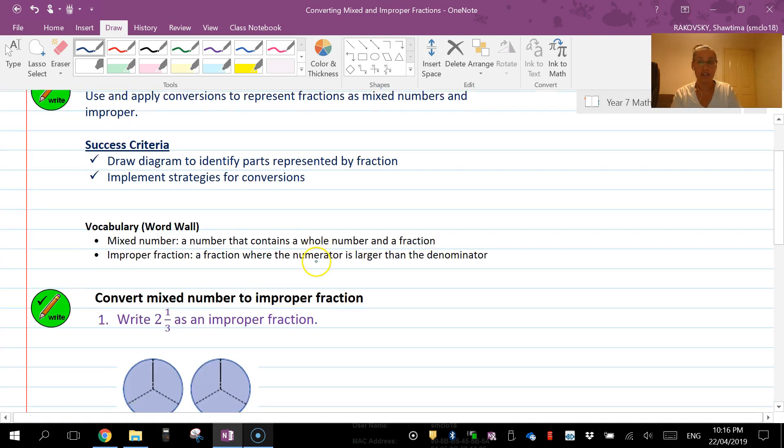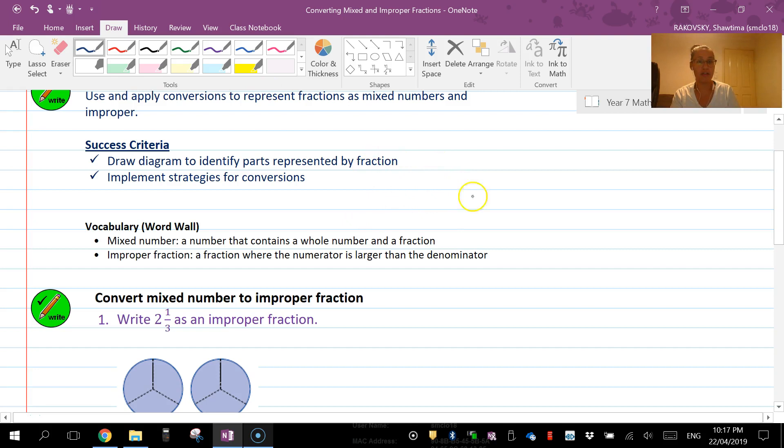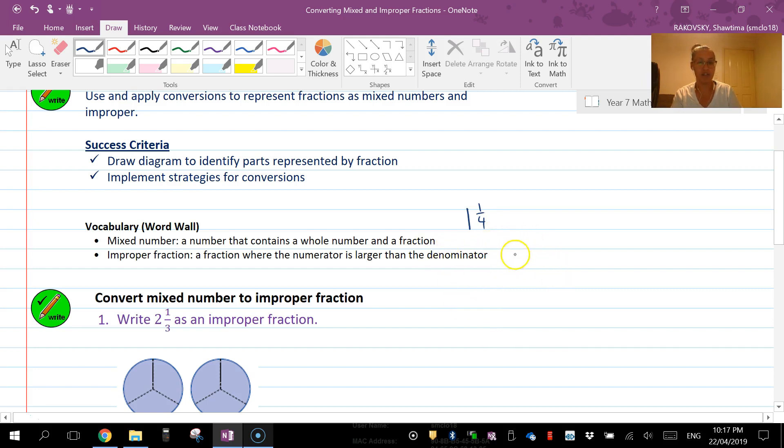Just a reminder: a mixed number is a number that contains both a whole number and a fraction, something like 'I had one and a quarter pizza the other night.' An improper fraction is where the numerator is larger than the denominator, so that means 'I had five quarter pieces of pizza last night.'